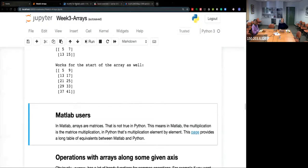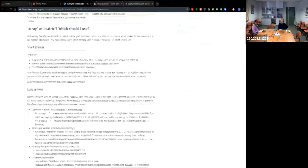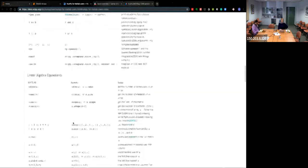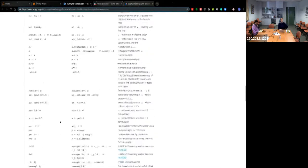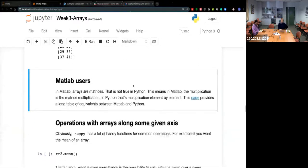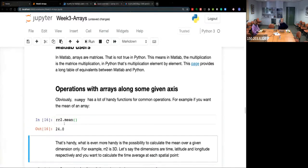For anyone coming from MATLAB, there's a big difference: MATLAB uses matrices, so when you multiply two arrays you get matrix multiplication. In Python, that's an element-by-element multiplication — quite different. NumPy has a very extensive information page for MATLAB users. What's really useful is the equivalence table showing how to write something in MATLAB versus NumPy, so you can transfer from one to the other pretty quickly.